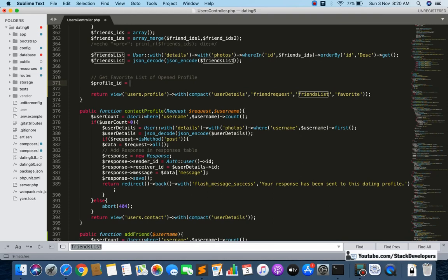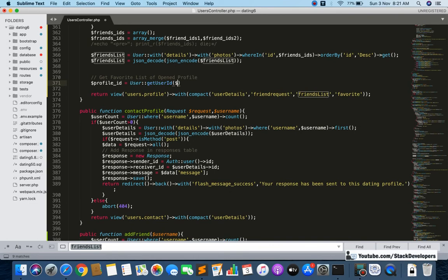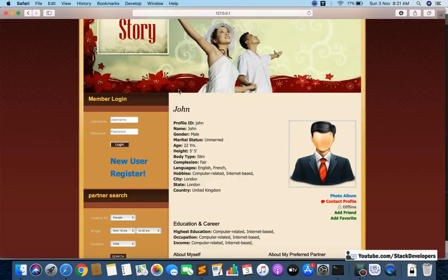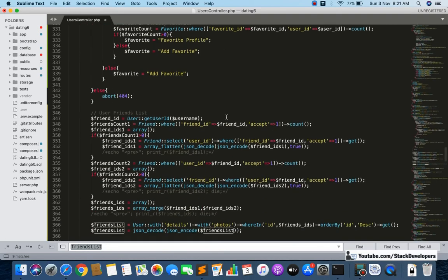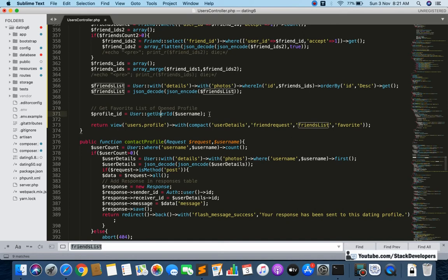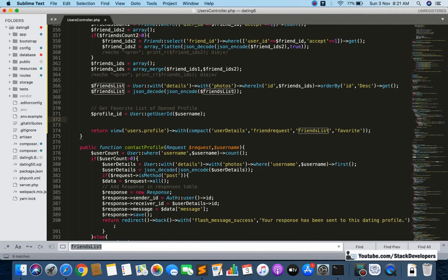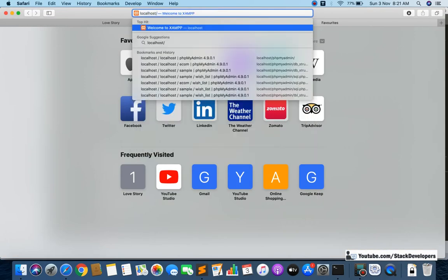I'm going to use the get user ID function that we created earlier to get the user ID from the username. The username is already being passed into this function — for example, 'John' — and from that I'll get John's user ID using the getUserID function. Now I'm going to open phpMyAdmin as well so things will be clearer from the database tables.